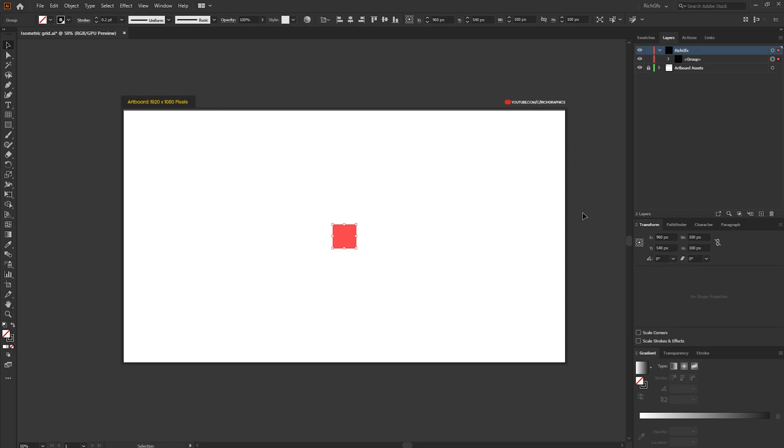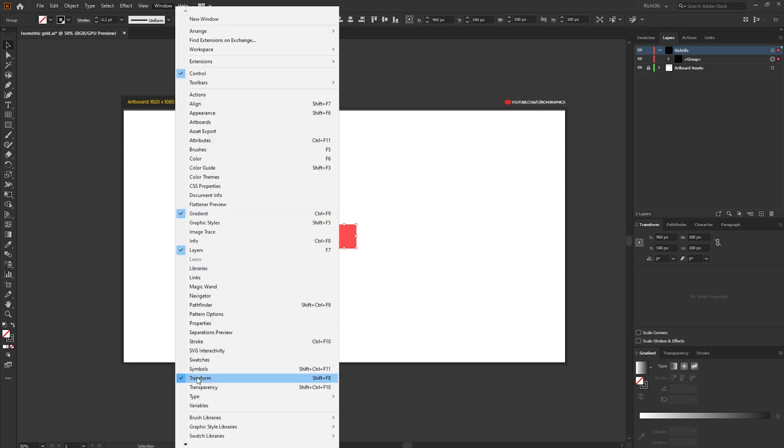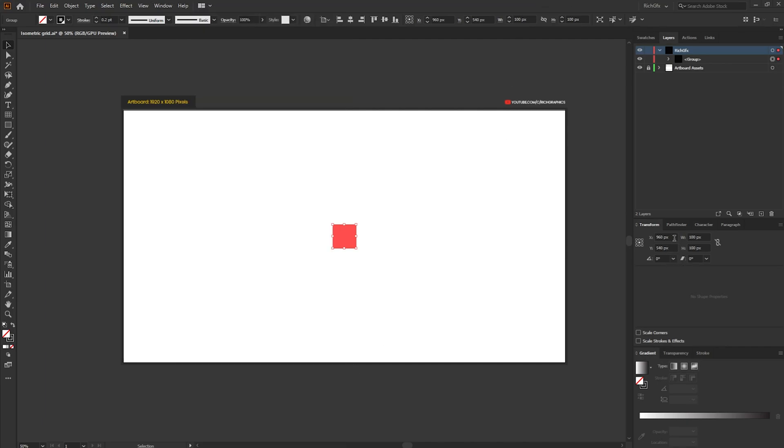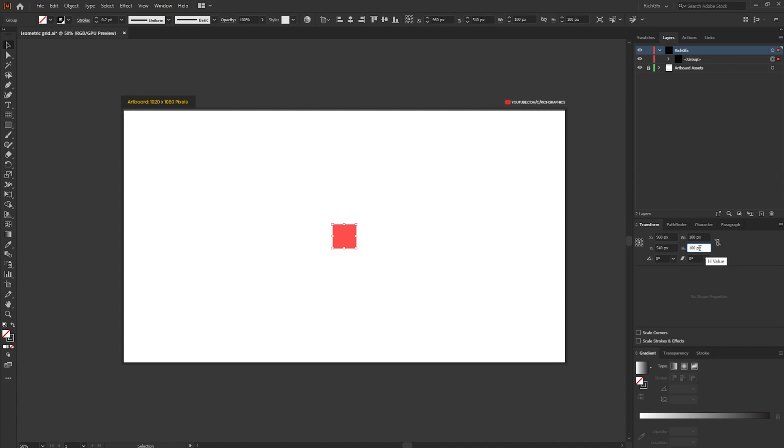And then from within the transform tool, if you haven't got the transform tool open go to window transform or use the shortcut key shift F8. From within the transform tool you want to make sure the chain icon on the right hand side, the constraint width and height properties, has got the line through it so the chain is broken. The field you want to concentrate on is the height field. For the grid to have the isometric look to it we have to use a specific value and that specific value is 86.602 percent, so not pixels it has to be percent, and then press enter.